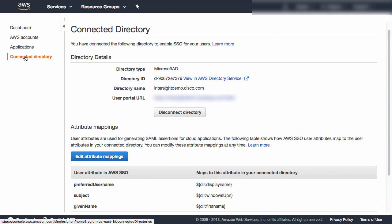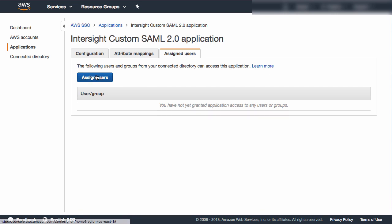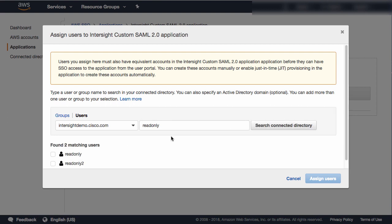All my user data is actually in Active Directory, and AWS is just a front end for that through single sign-on. My actual user identities, emails, and all other login information is kept in Active Directory, and the AWS SSO provides the mapping of that data into the SSO services that Intersight can use for authentication. I also need to assign users that are allowed to authenticate through this SSO endpoint. I've got a couple of read-only users configured in Active Directory. I'll search for those and add the read-only user, who is now authorized for access through this SSO endpoint.